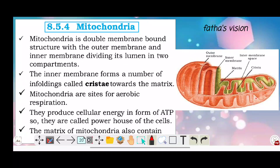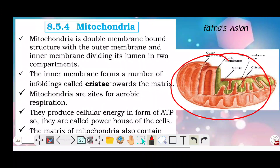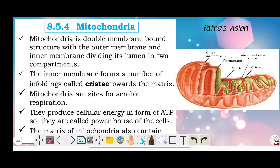The inner membrane forms a number of infoldings called cristae. The mitochondria is a site of aerobic respiration — it is the most important part related to aerobic respiration.